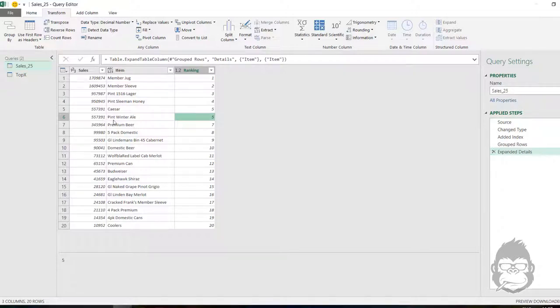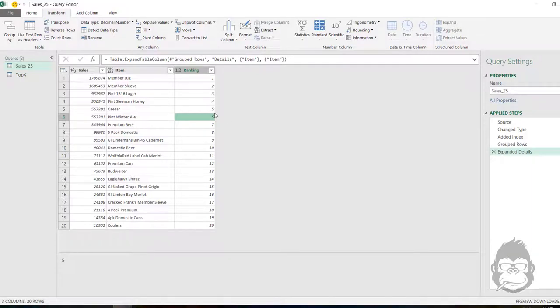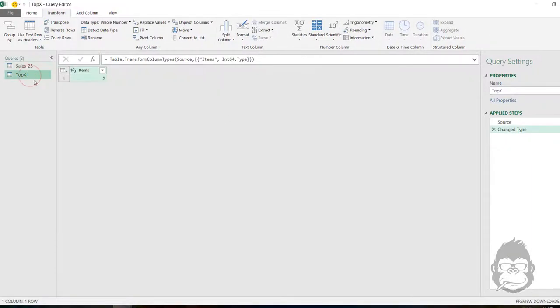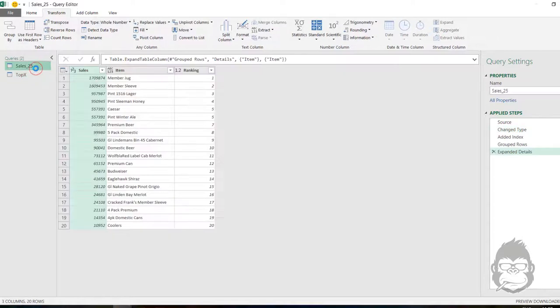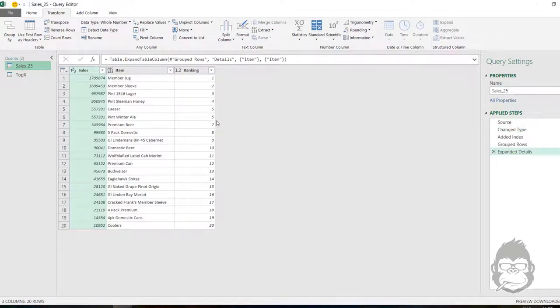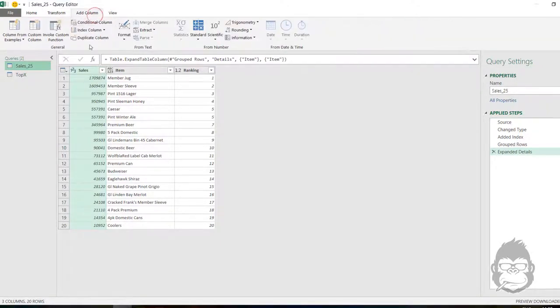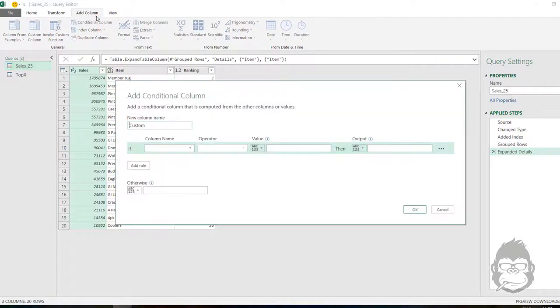Now we need to use the amounts in the other set to make sure that only those will be shown for the ranking and that all the other rows will be seen as other. Now we can do that by adding a conditional column.